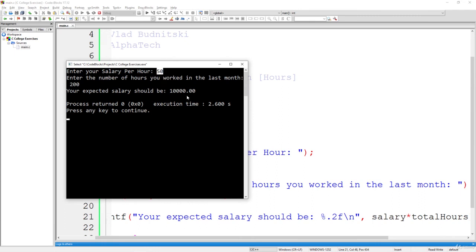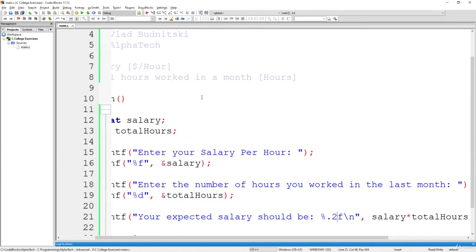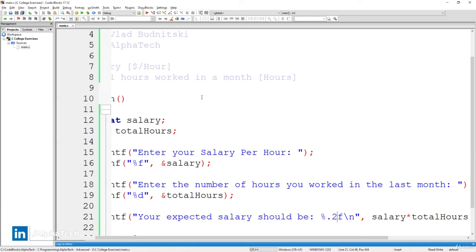So awesome. Make sure you compare it with the salary that the boss pays you. Right? Because now you're an expert and you can write a program that will calculate it for you. So thank you guys for watching and have a great day.